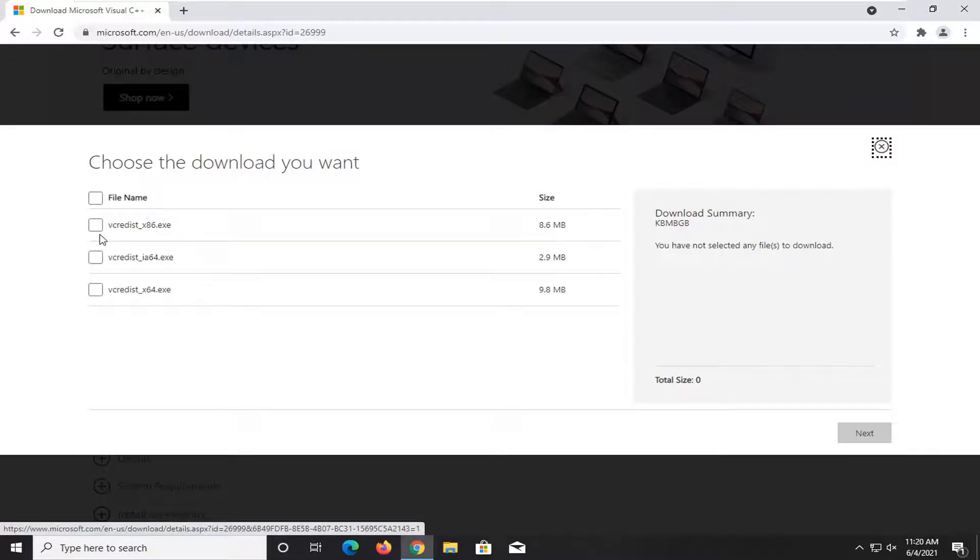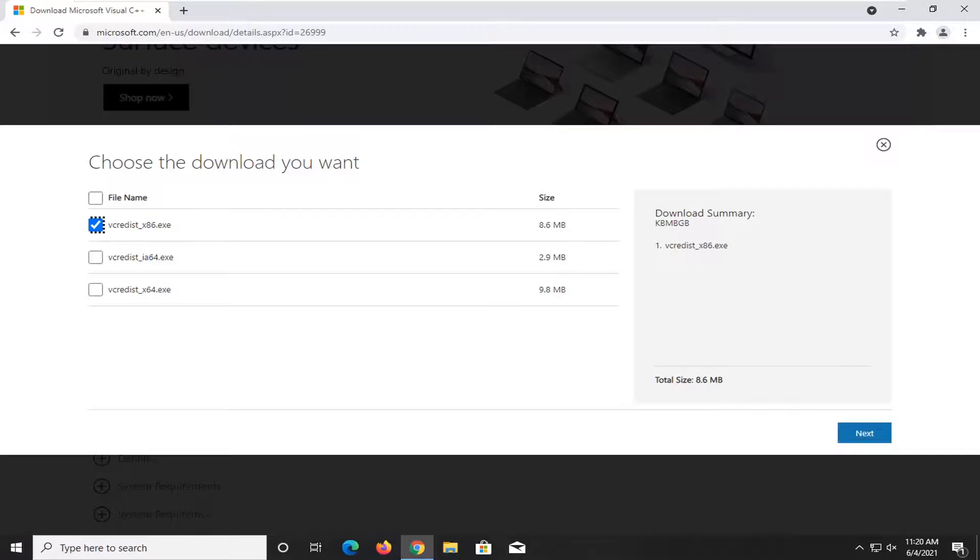If you're running a 32-bit version of Windows, I would recommend selecting the 86 version. Most of you guys are probably going to be running a 64-bit version of Windows, in which case you would select the 64-bit version.